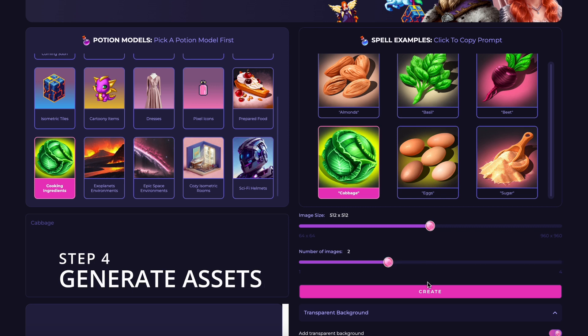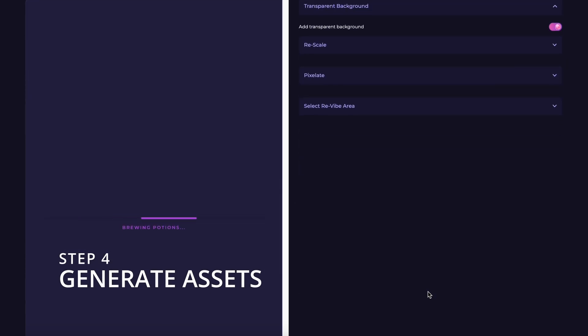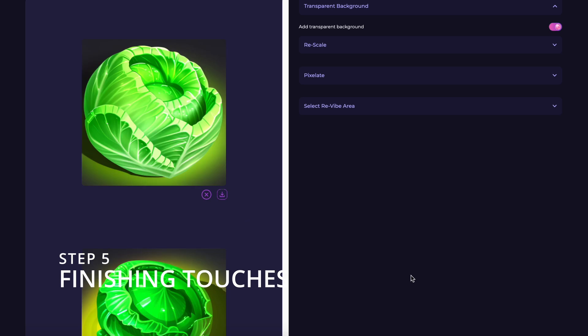Step 4, generate assets. Click generate and wait for your assets to be created.